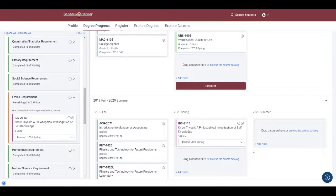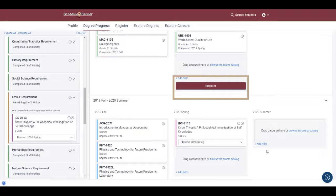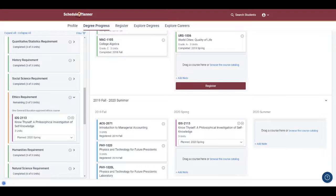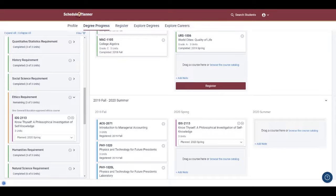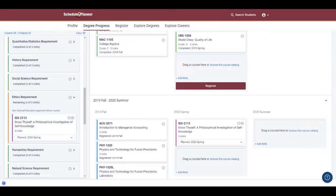On this page, students can also click Register, and that will bring them to the Schedule Assistant page with their planned courses. They can then optimize their schedule and register for their intended courses. This Register button, though, will only show up when their enrollment window is open for that upcoming semester.